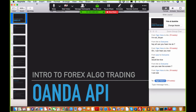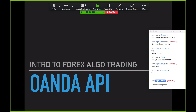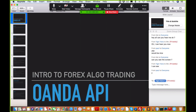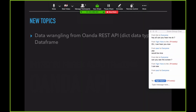Let's get started. Welcome to the intro to the Forex Algo Trading using the API for OANDA. Let me just get this started again. Let's cover what we're going to cover here.